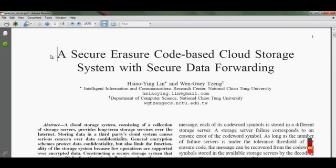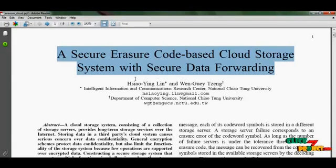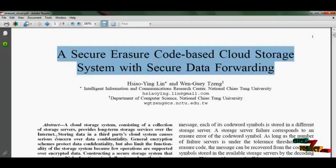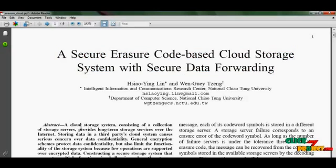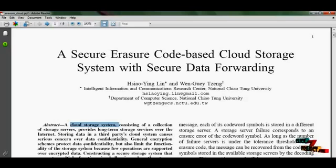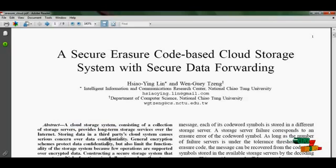Hi, welcome to clickmyproject.com. This video will lead us through the whole demo of a secure erasure code based cloud storage system with secure data forwarding. The cloud environment has a cloud storage system consisting of a collection of storage servers that provide long-term storage services via the internet.